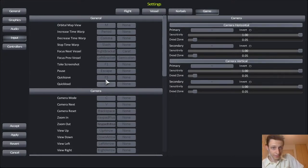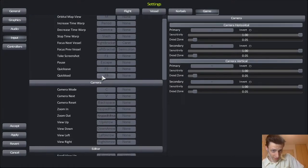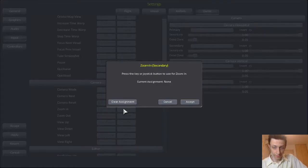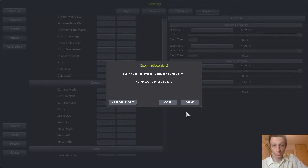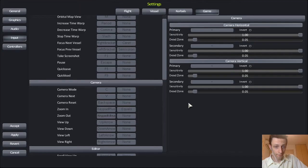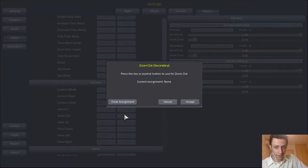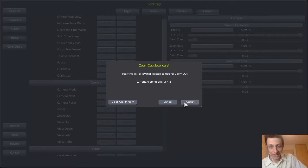And last, zooming in and out. For zoom in, I'll set a secondary key. This one works — equals. And that was for zooming in. For zooming out — minus. As long as it works, I'm happy.